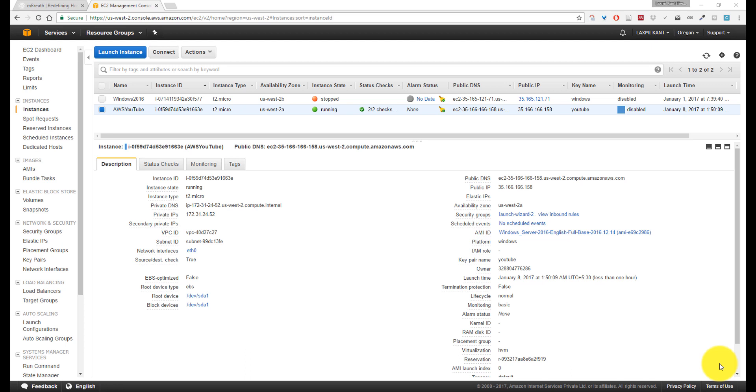Hello, this is Lachami Kantiwari. This is the 4th lecture in the AWS series tutorial. In the previous tutorial, we successfully booted Windows 2016 on an Amazon EC2 instance.